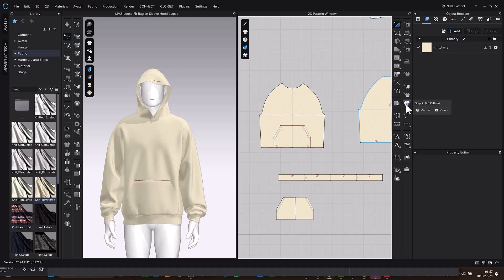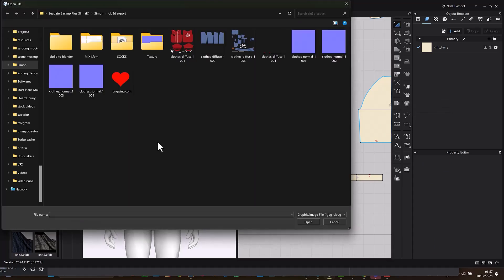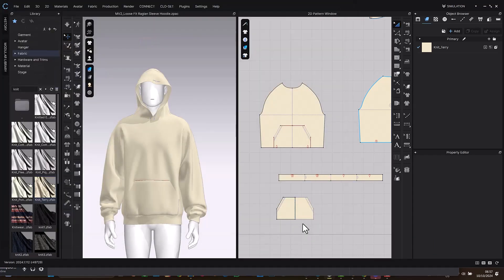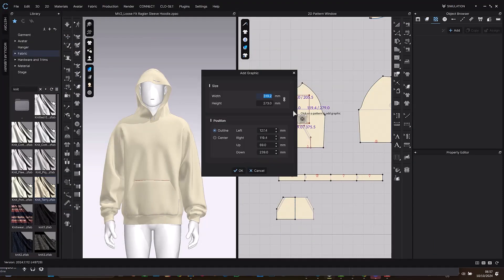So I'm going to select this and I'm going to place it here. What I'll be doing next is only available on the latest version of CLO which is CLO 2024.